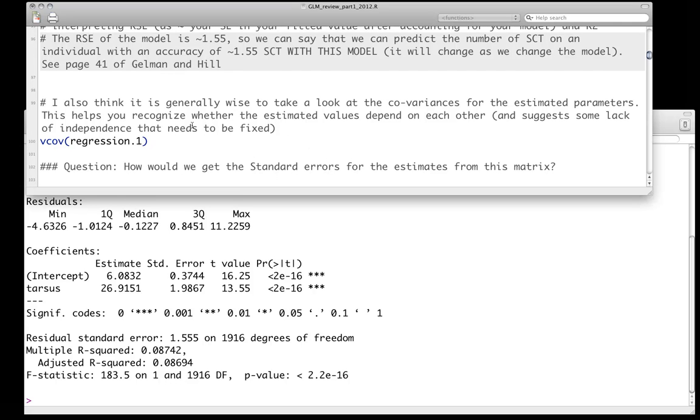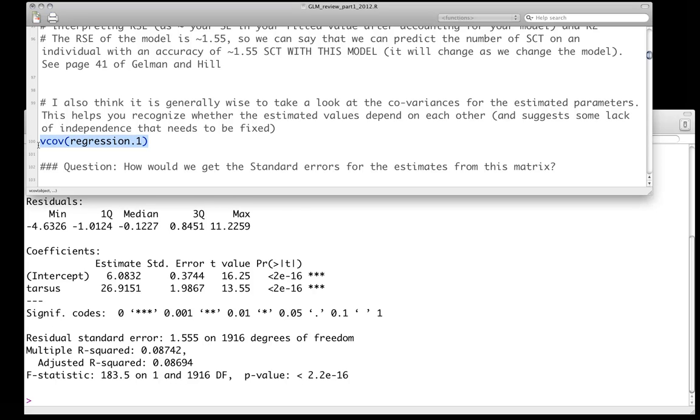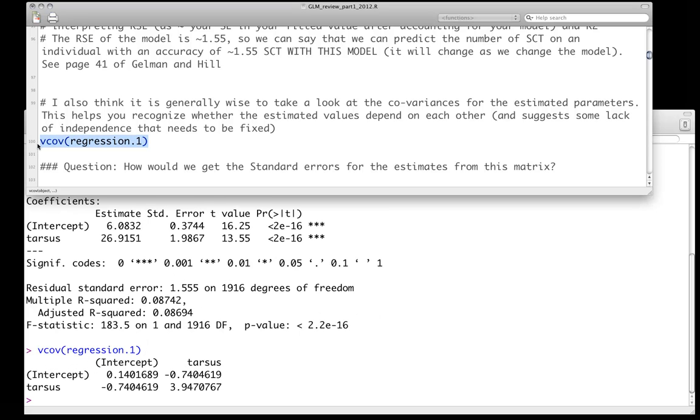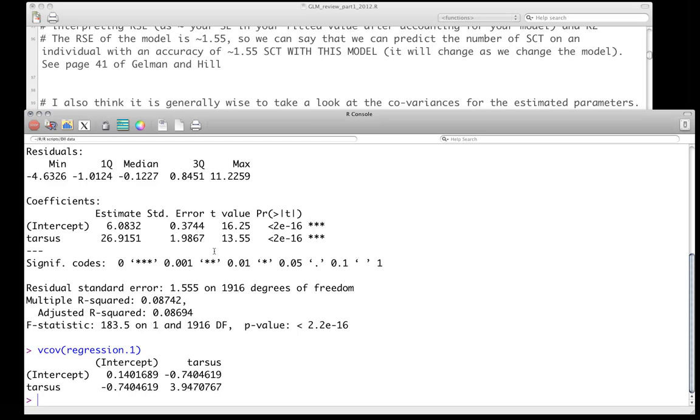And the way to do this is to use the vcov function, and the vcov function is specifically for looking at the variance covariance of estimated parameters. So we can just do that for here. Of course we've only estimated two parameters, which are the intercept and the slope associated with tarsus predictor here.